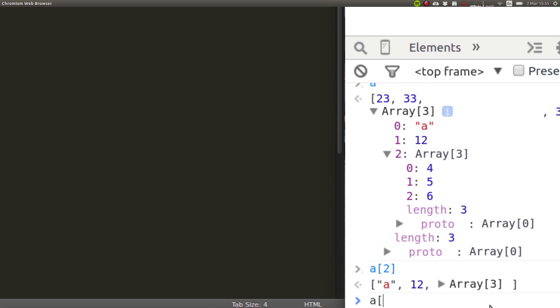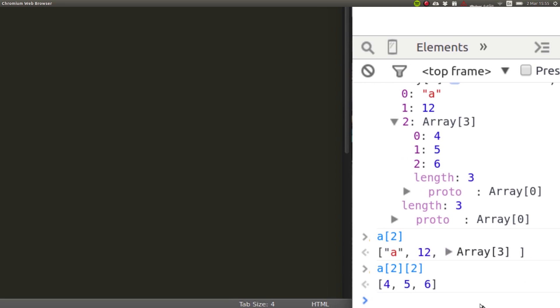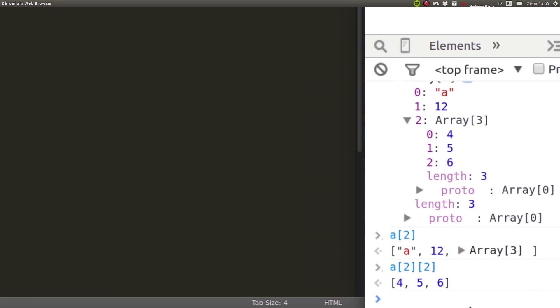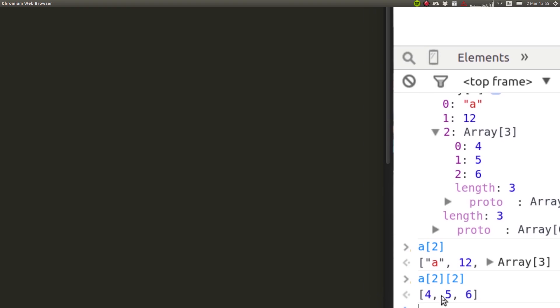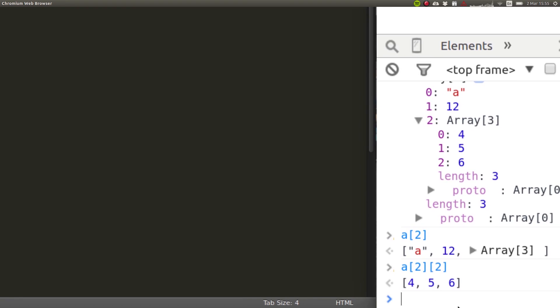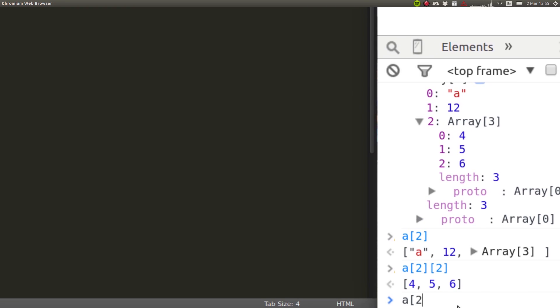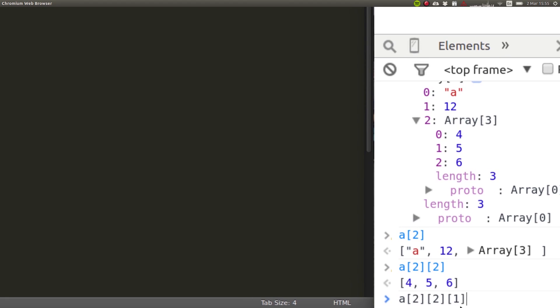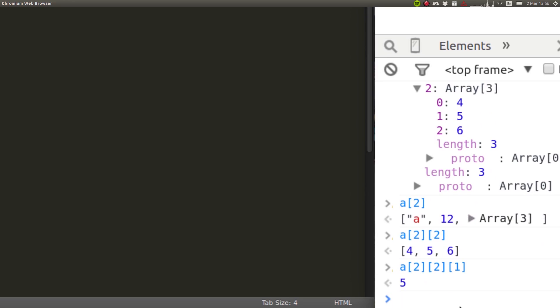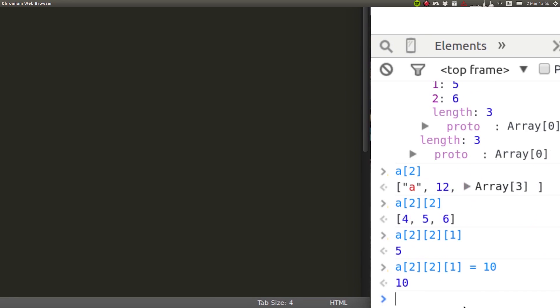And now I want to enter inside of that array. And now I want to access the element in position one. So then I'll type in two, which is the first drill down, the second one, and then position one. That will give us five. And then if I want to change the number five to ten, I'll just assign it with the equal sign.